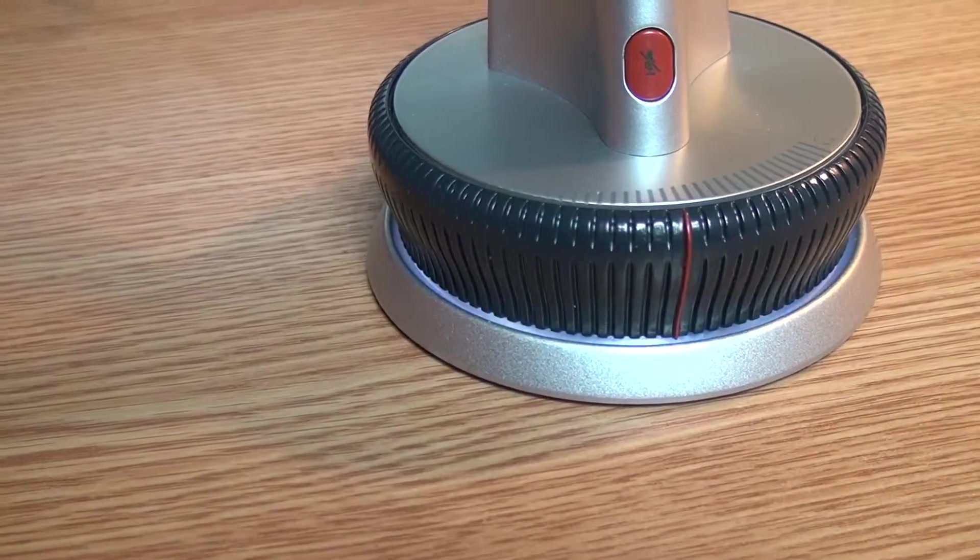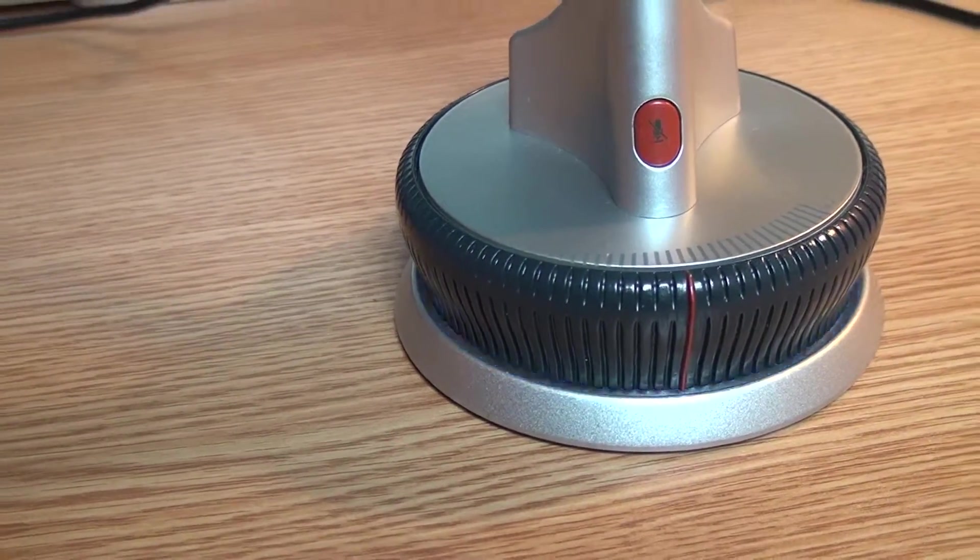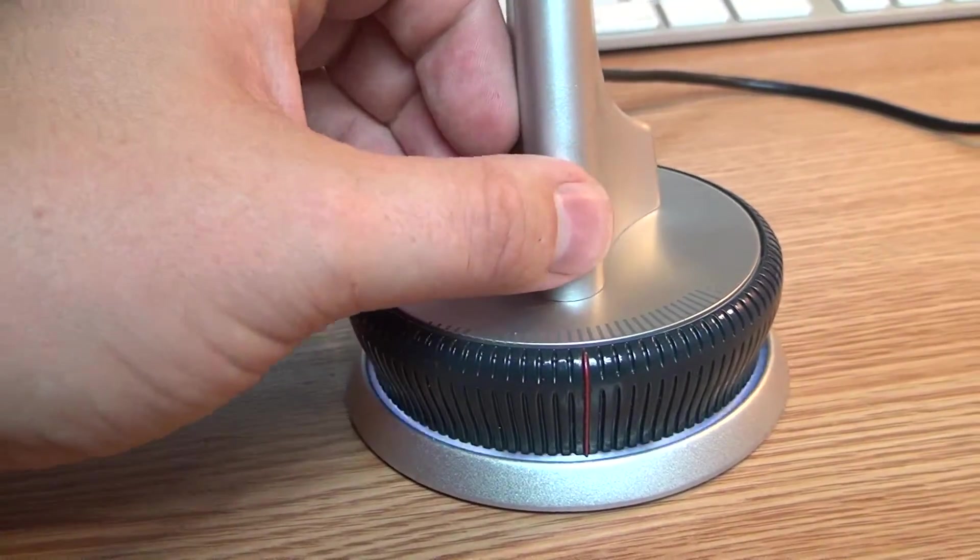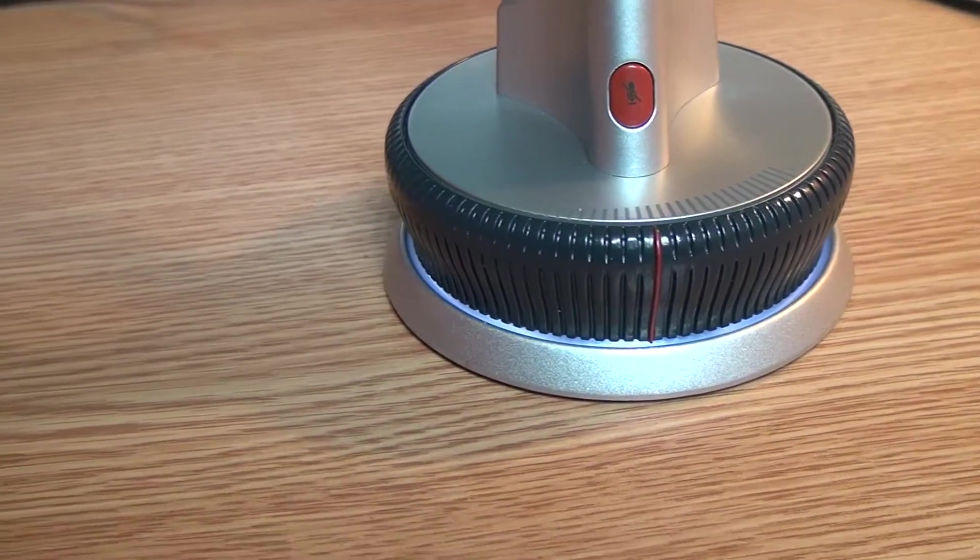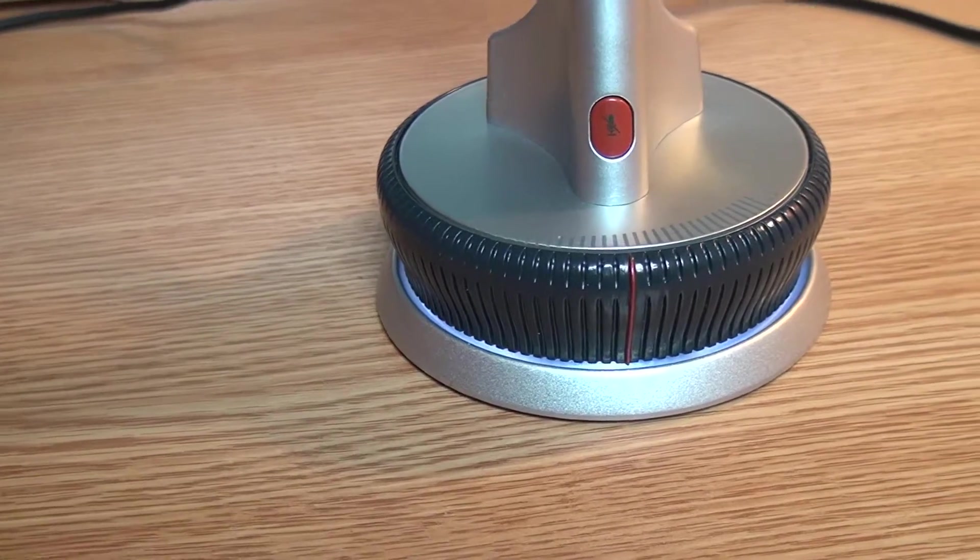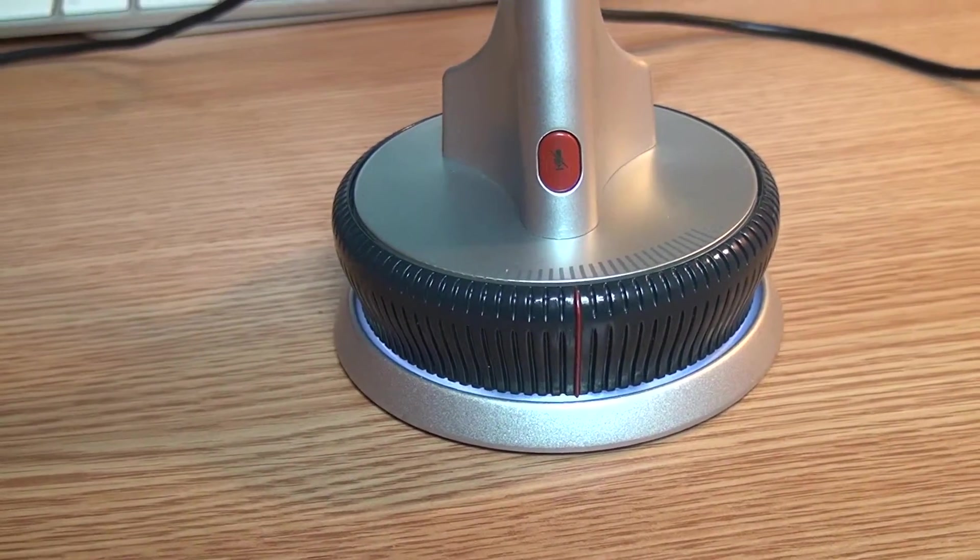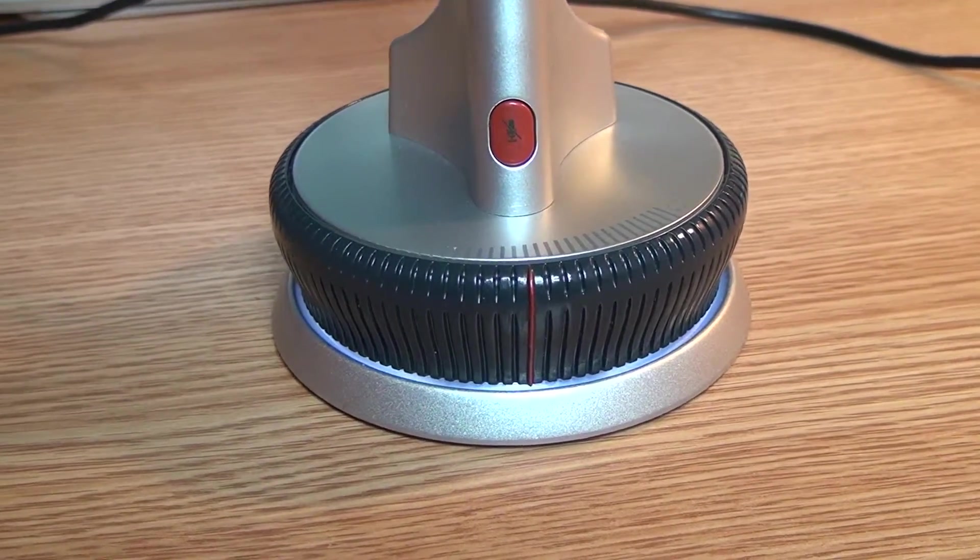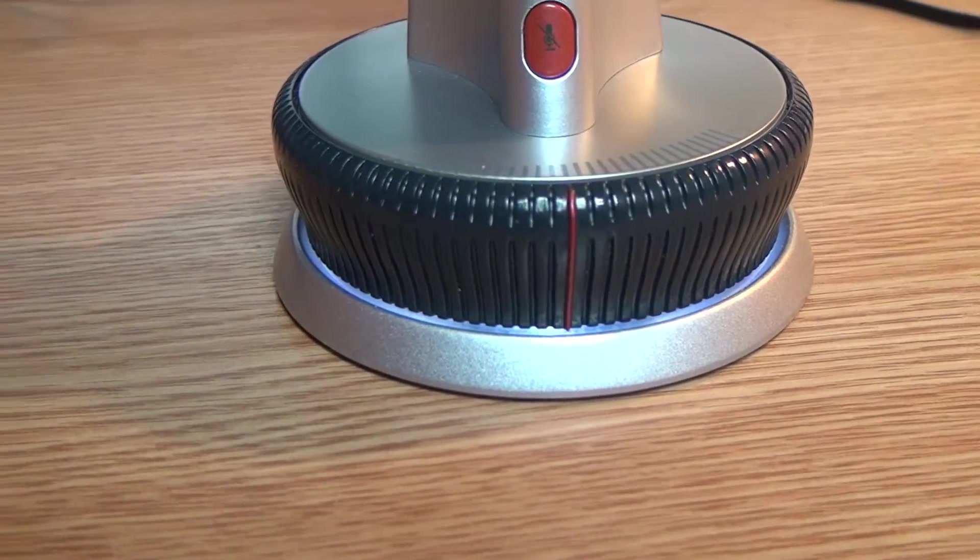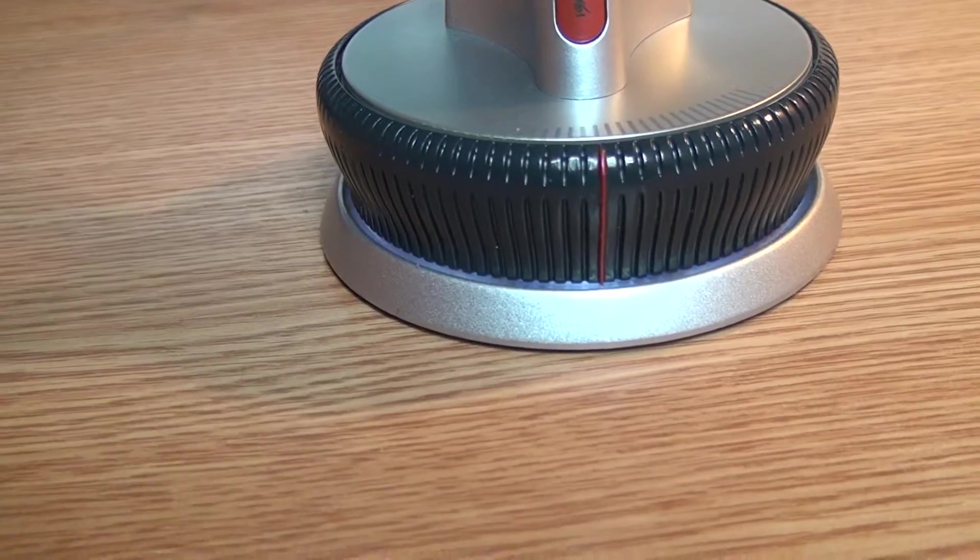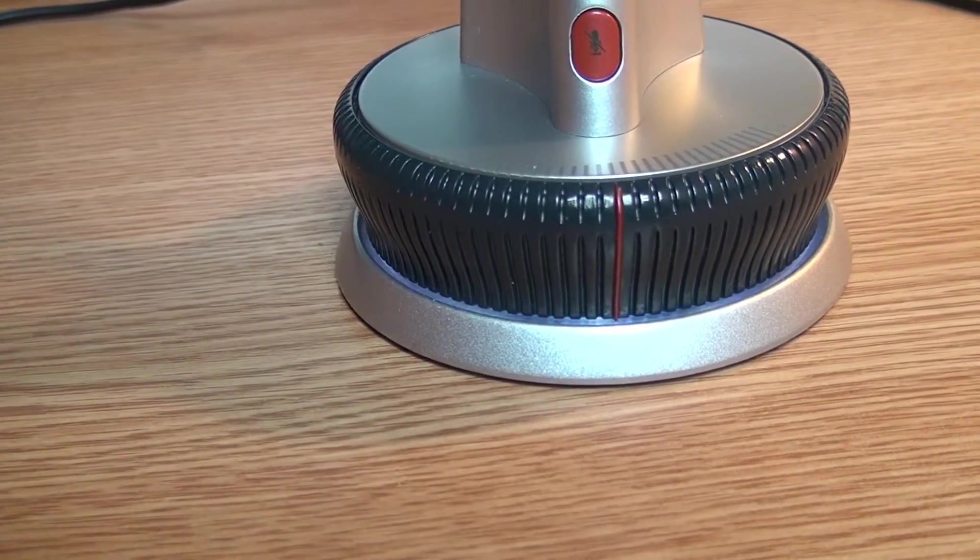Now below this knob is actually an LED indicator that shows whether the mic is muted or it's ready for recording. When I saw this feature in somebody else's review I thought, well great, I will always know whether this mic is ready for recording or it's muted.